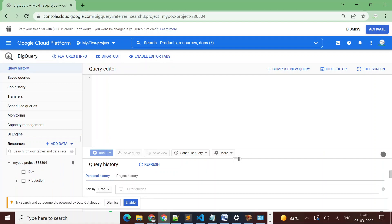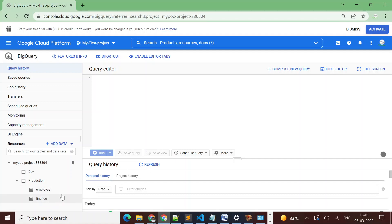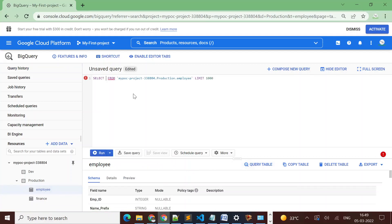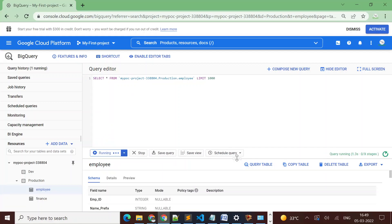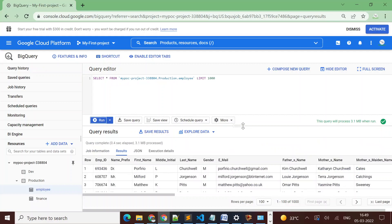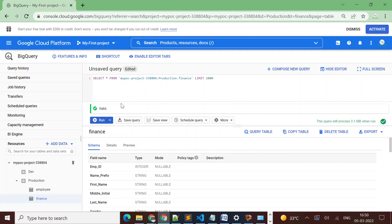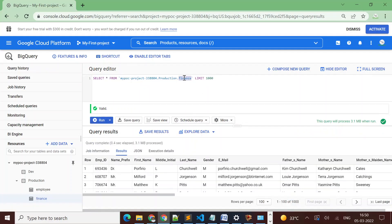Yes, the user is now able to see the production dataset. There are two tables available: employee and finance. I'll query the employee table first, run the query, get all the columns, then compose a new query on the finance table. The query is valid and I'm able to query both tables and see data from both.